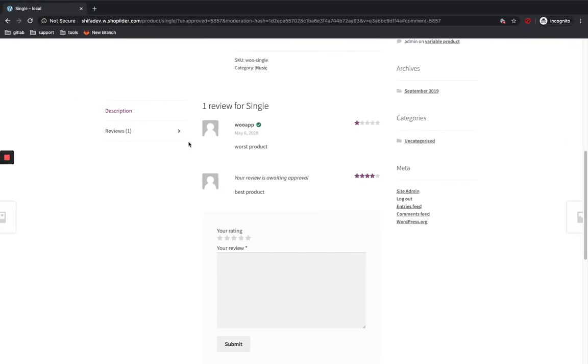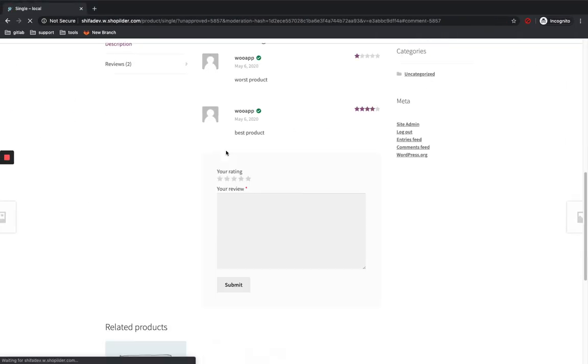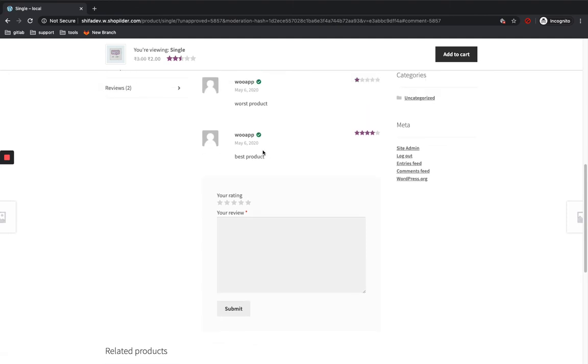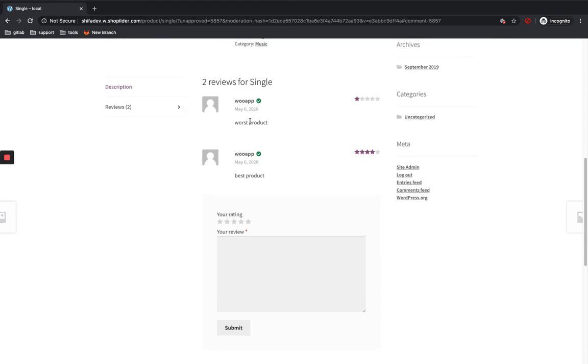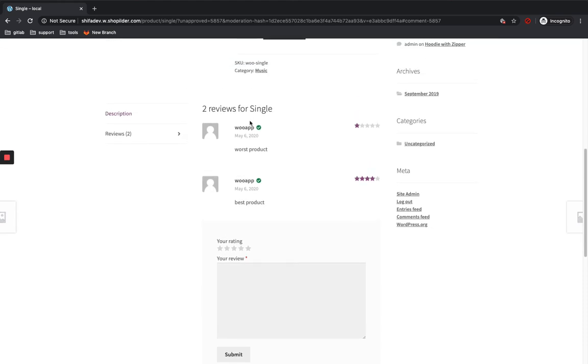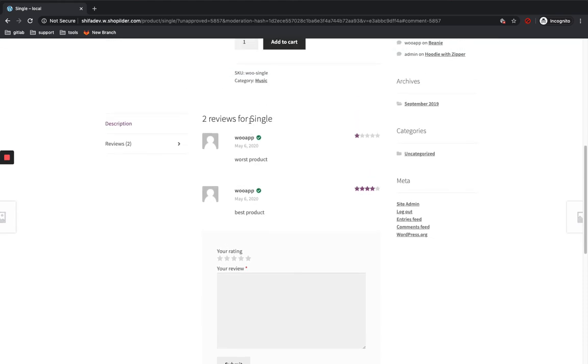And now that customer can see the review of their product and these reviews are also seen by other visitors too. So this is how you add product reviews to your WooCommerce store. Thank you.